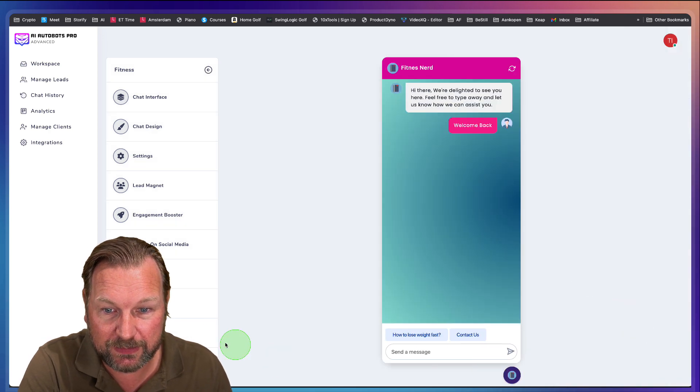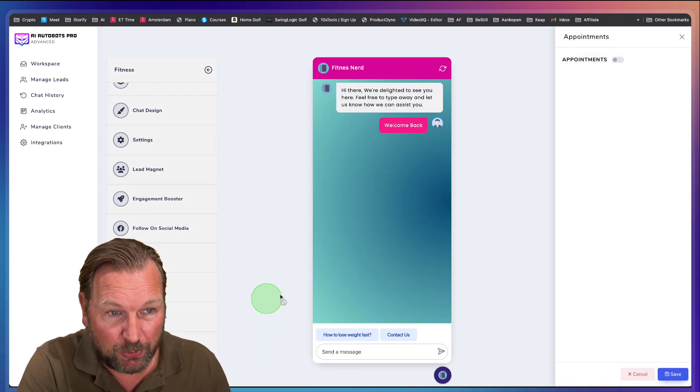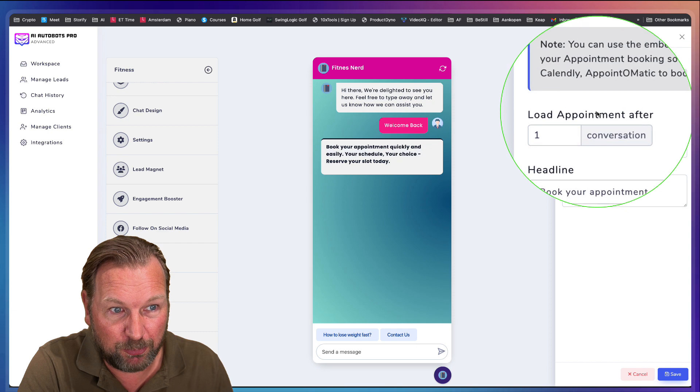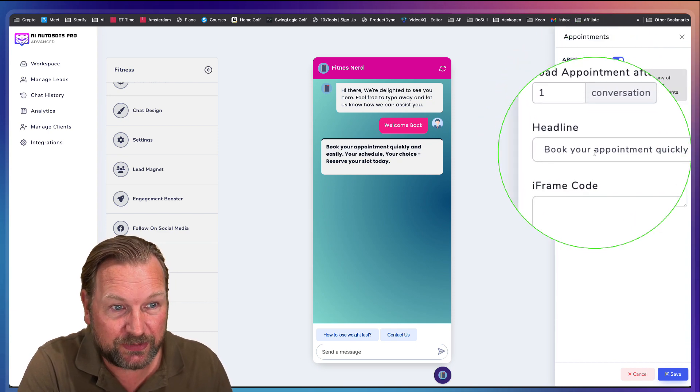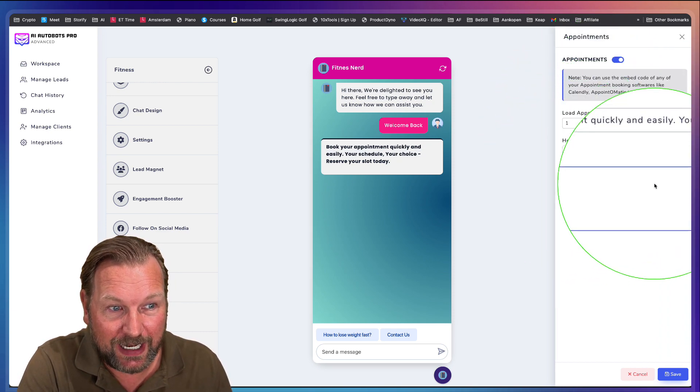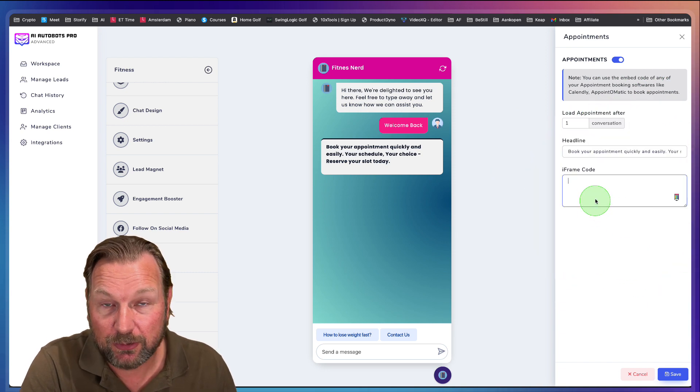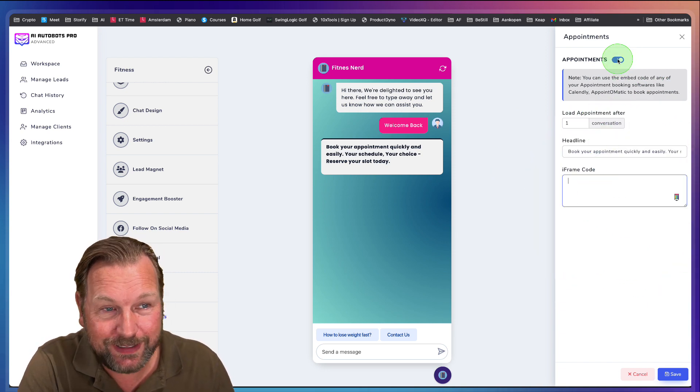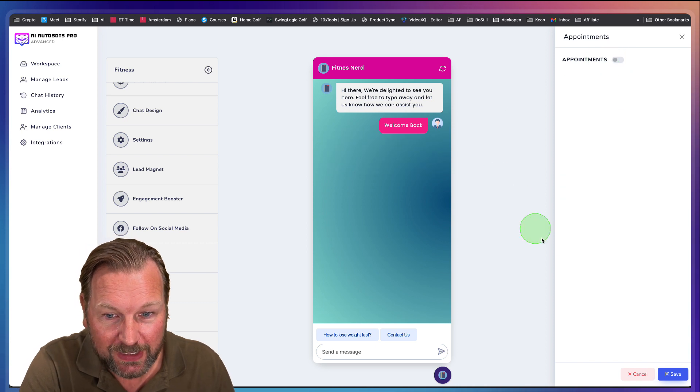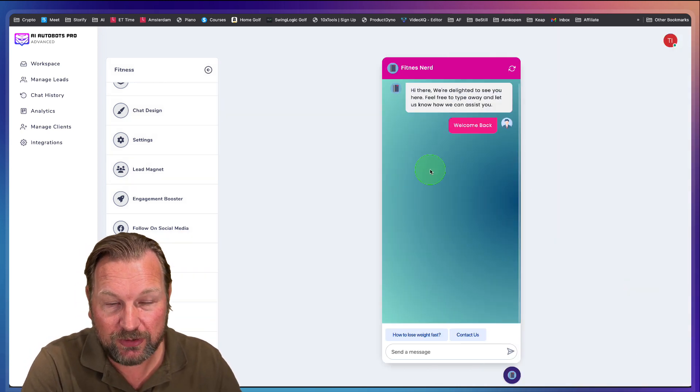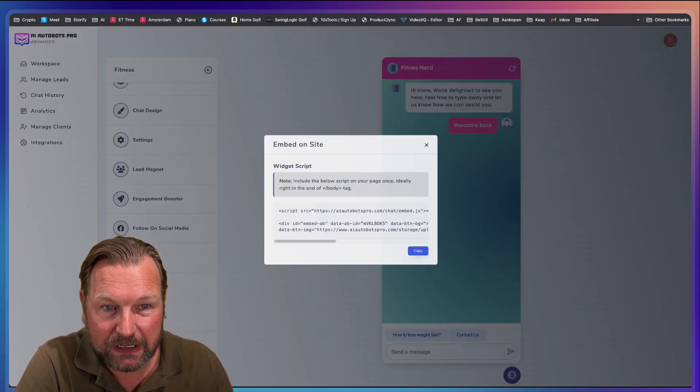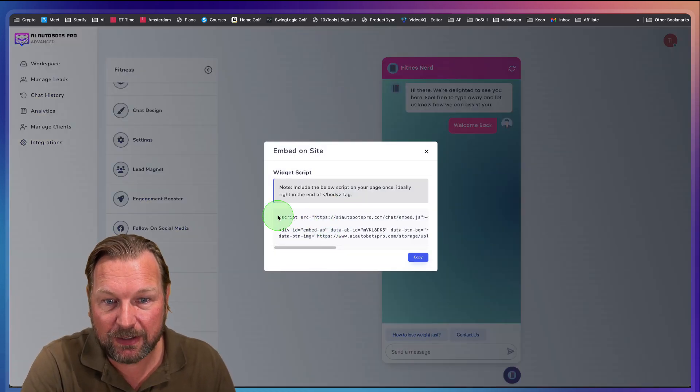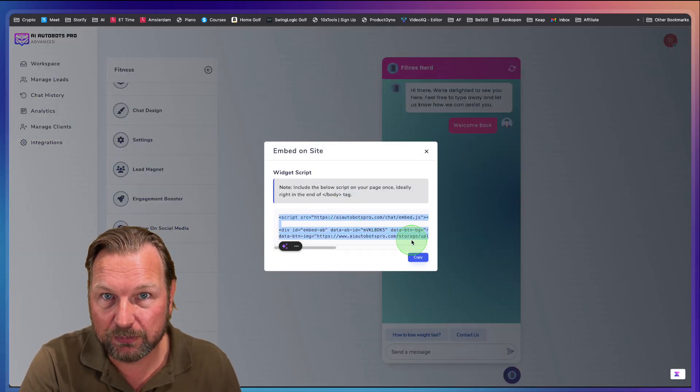We can cancel and continue appointments. So you could also embed appointment software in here after an X amount of seconds. So you need to add an iframe in here in order to let this work. I think this is one of the upgrades, the appointments and then the final one. Once you have configured your whole chat here, you can click on embed and you can add this code to your website.